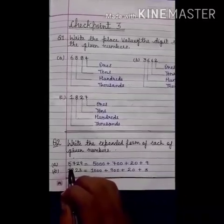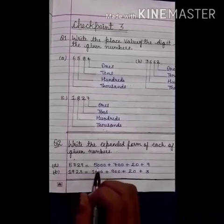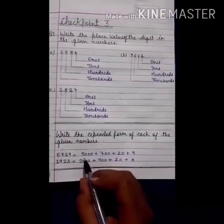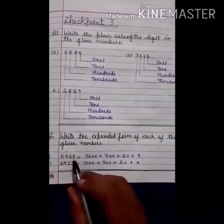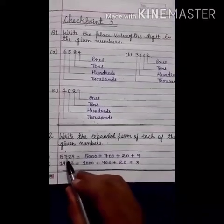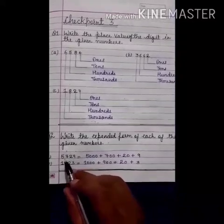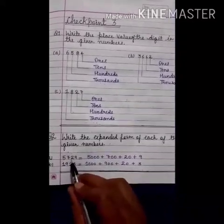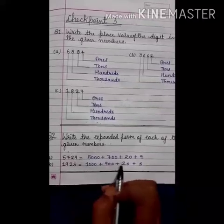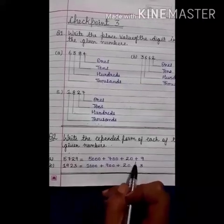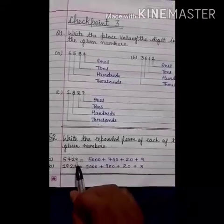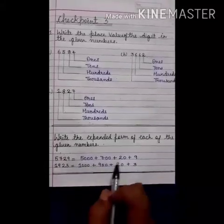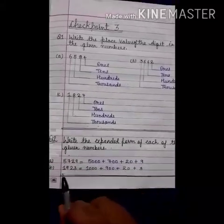So 5 is on the 1000's place. In 1000's, we have 3 zeros, so we have written 3 zeros. In 100's, how many zeros? We have 2 zeros, so we have written 2 zeros. In 10's, we have 1 zero, so we have written 1 zero. And in 1's, how many zeros? We have no zeros, so we have written 9 as it is.